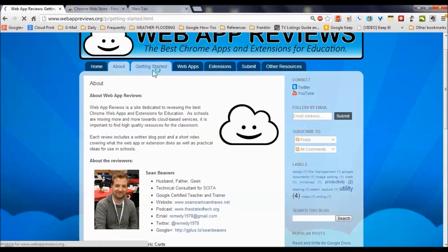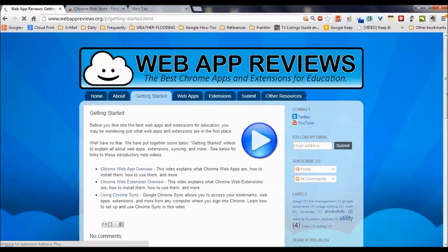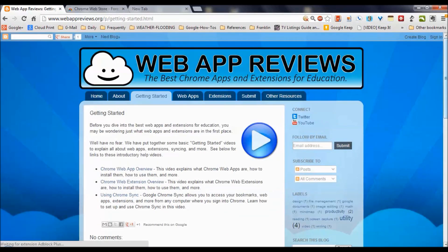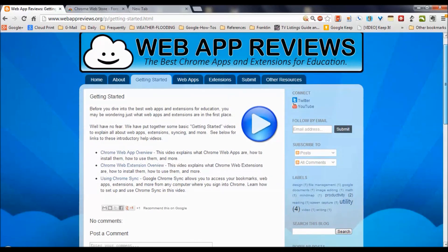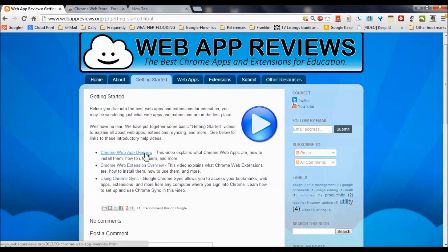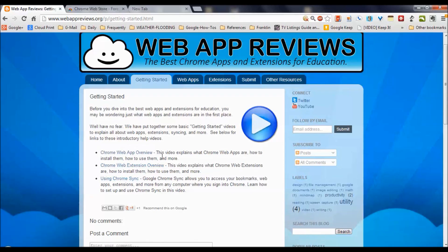In their getting started tab, you're going to find a few videos that are going to orient you to the whole business of web apps. That's a web app overview, web extensions, and using Chrome to synchronize across devices. So nice little overview of how all this stuff's going to work for you.